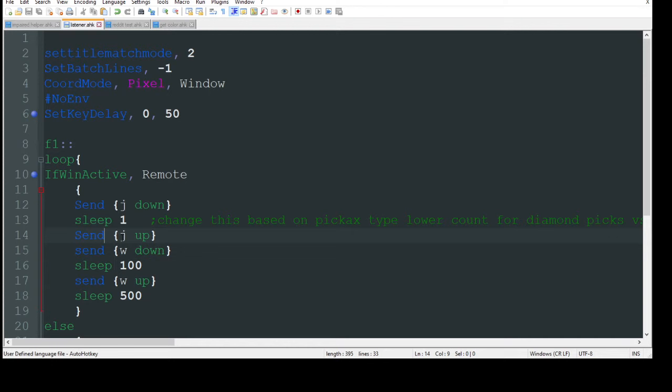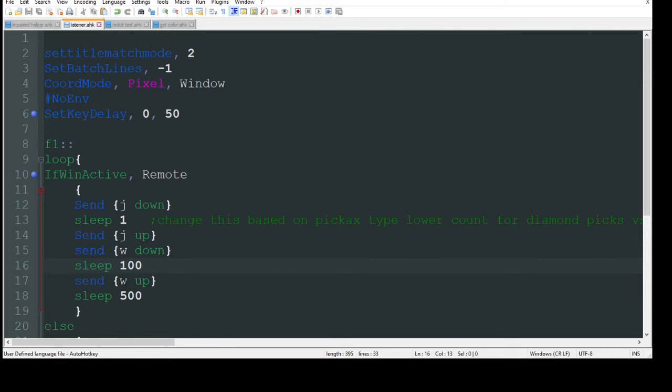Then I want to send J up so that it stops mining. Send W down which means walk forward. 100 milliseconds will get me to the next block. So I'm done. Send stop walking, W up. And then I put a sleep here for 500 milliseconds which is half a second. And then do it again.